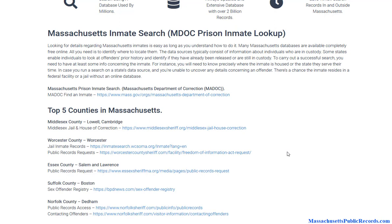A local sheriff's department might have arrested somebody and maybe let them go the next day. It's going to be different versus looking at prison records, because prisoners are typically serving a sentence over a year. Anything under a year, they're typically going to stay at a local county jail.